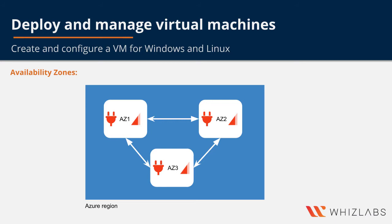The physical separation of availability zones within a region protects your applications from data center level failures. And zone redundant services replicate your applications and data across availability zones to protect from single points of failure.